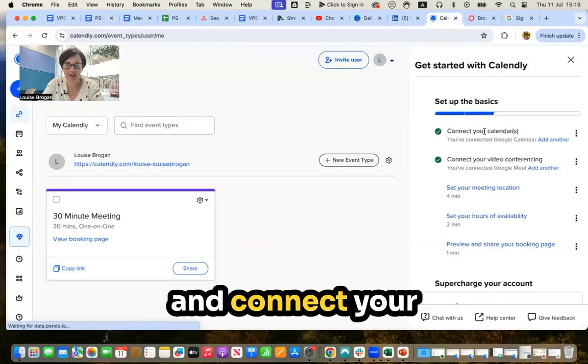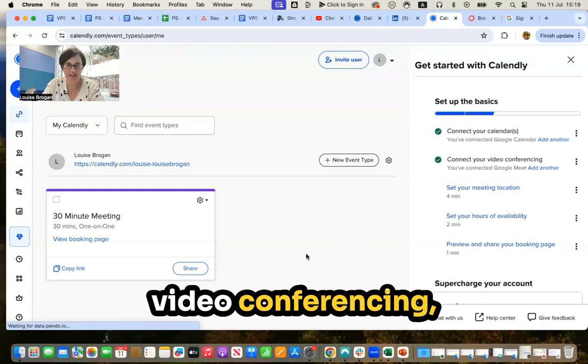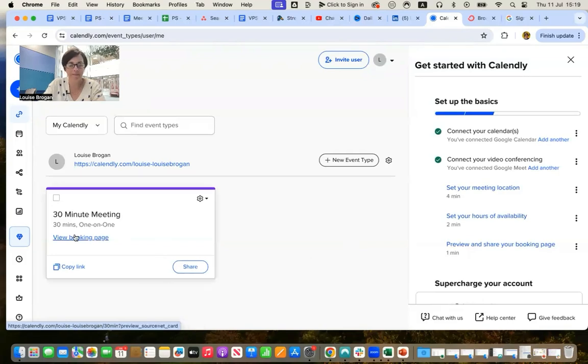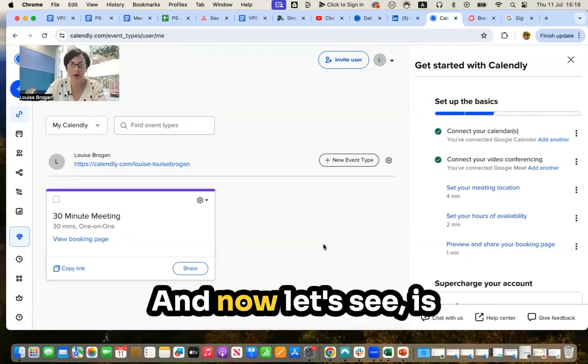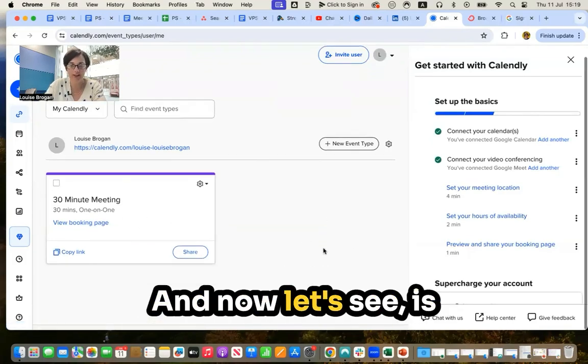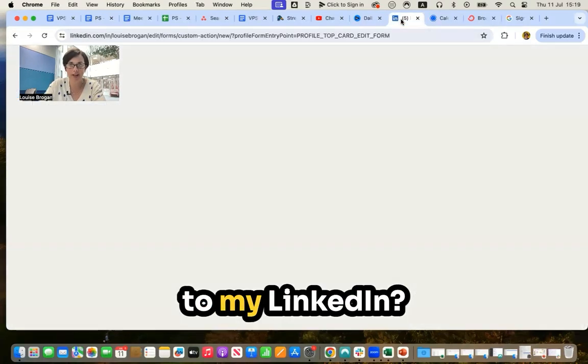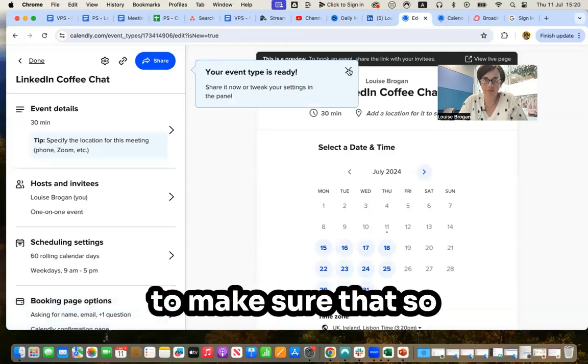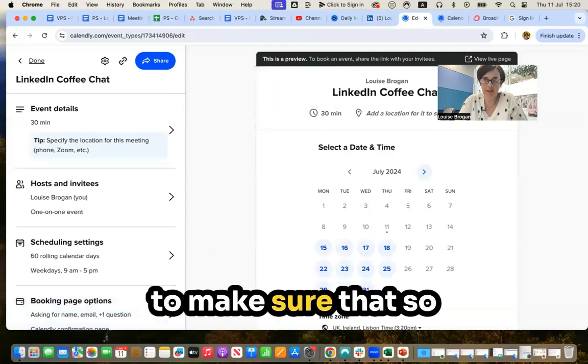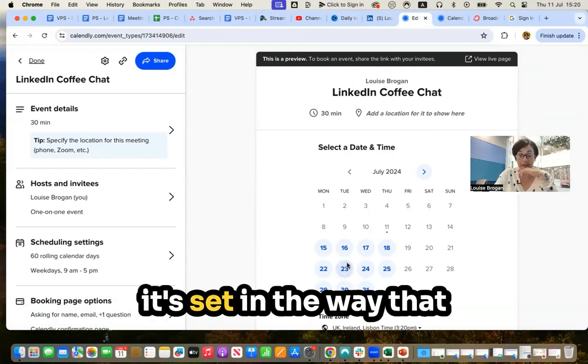And connect your calendar, connect your video conferencing, create your meetings. And now let's see, is it connected through to my LinkedIn?